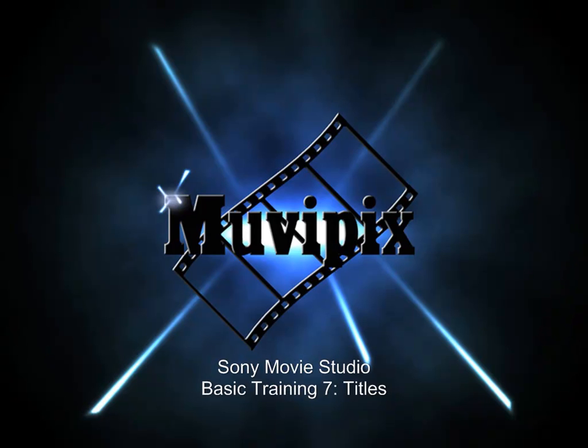Now, come back with me, I hope, for part eight, the final wrap-up here for our basic training with Sony Movie Studio. Hope you'll join me. I'm Steve Grazetti. Thanks for being with me. We'll see you again in part eight.